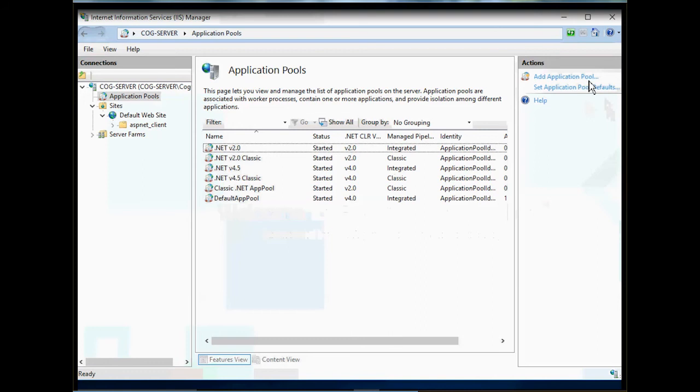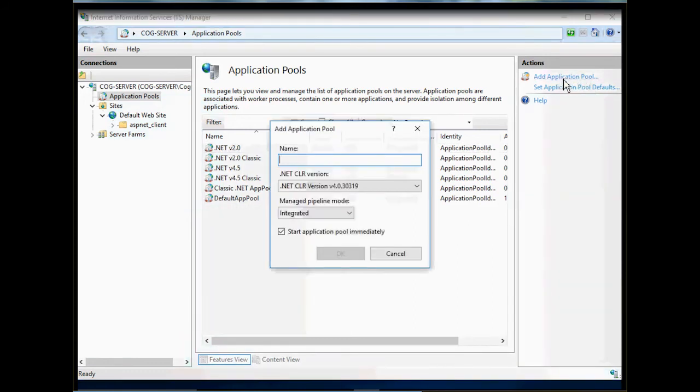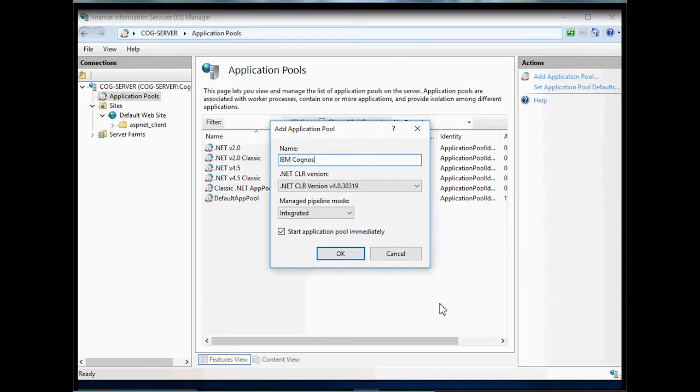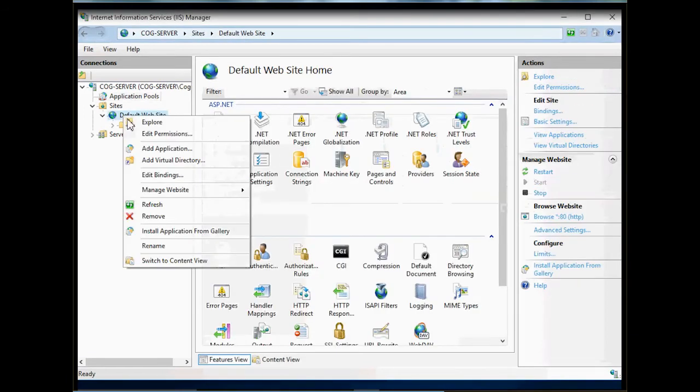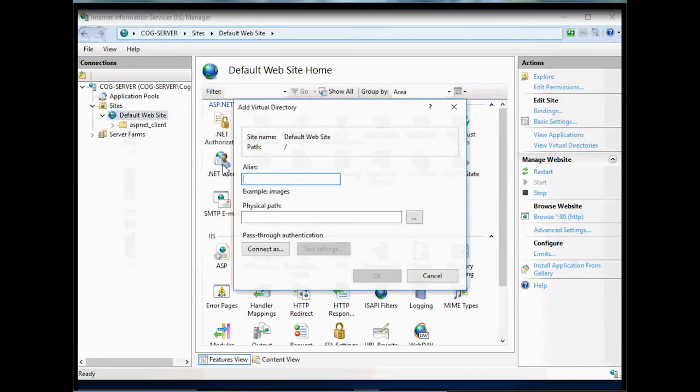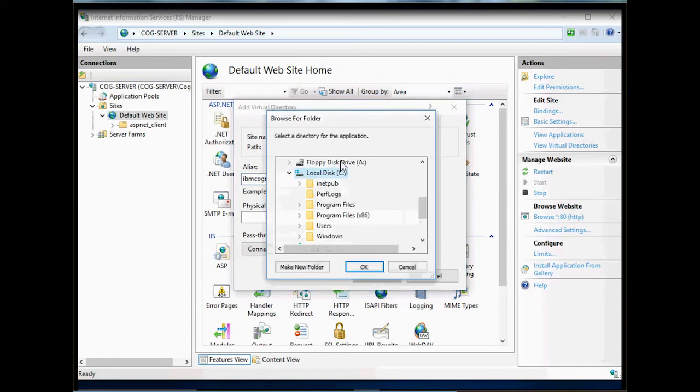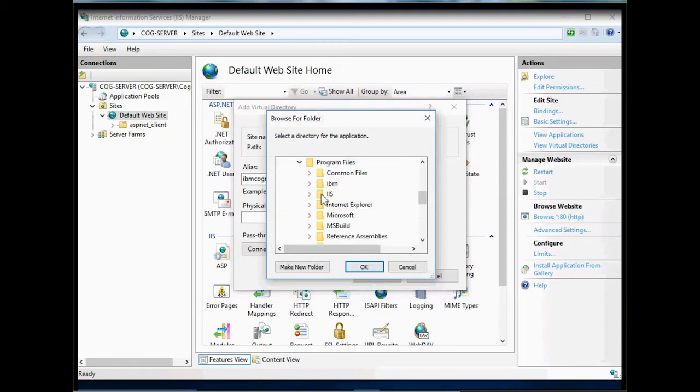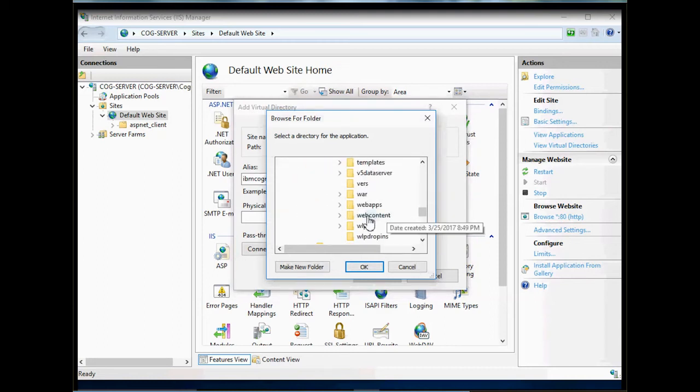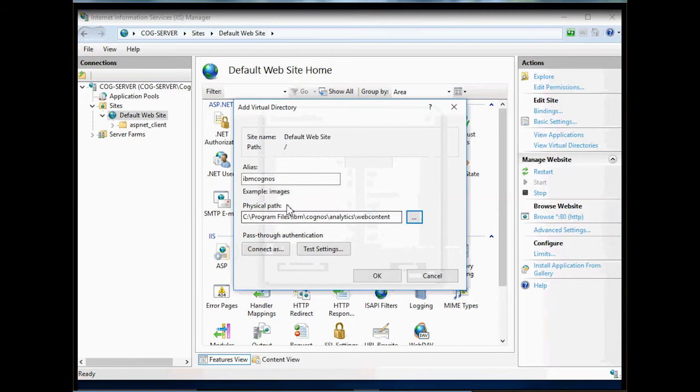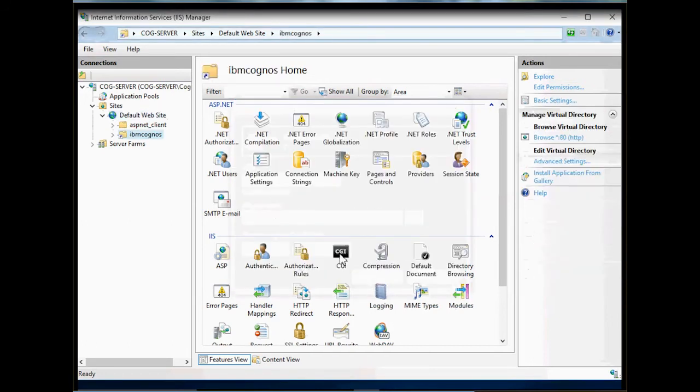Open IIS Manager and click on Application Pool. On the top right, click Add Application Pool. I will name this application pool IBM Cognos and click OK. Next, expand Sites and right-click on the default site and add a virtual directory. Under Alias, enter IBM Cognos and under Physical Location, navigate to Web Contents folder. This folder is located under Analytics Install Directory. Make sure path is correct and click OK. Our virtual directory is in place now.